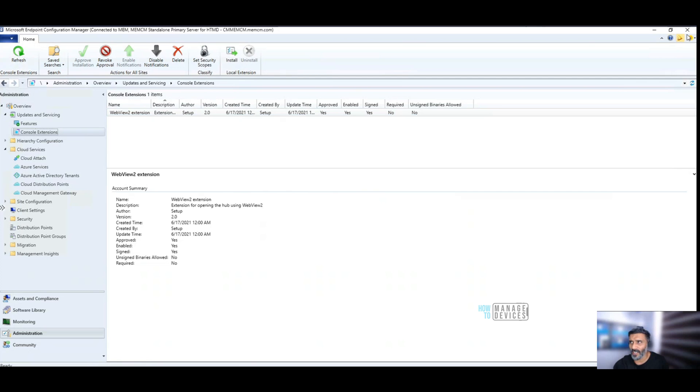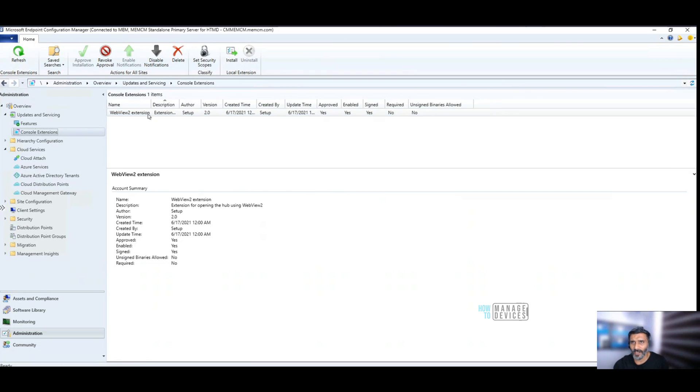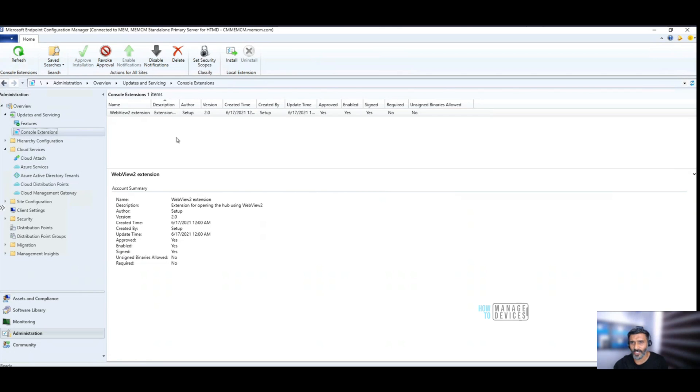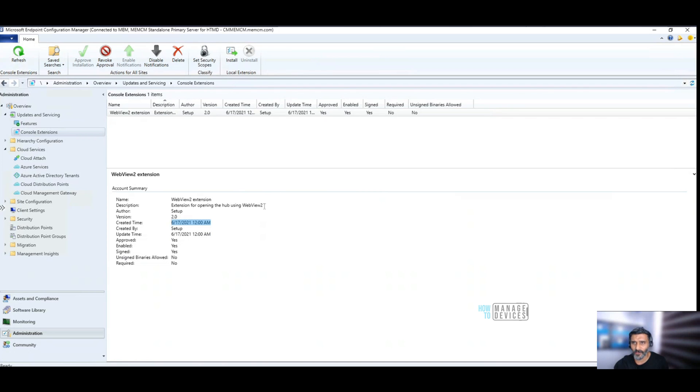Normally, you should get a notification in the console itself, and that is where you can come to this particular page. Updates and servicing, and console extension. You can see this is the version 2 console extension. Extension for opening the hub using WebView2.